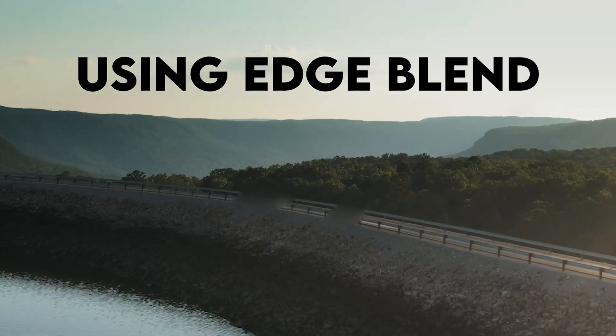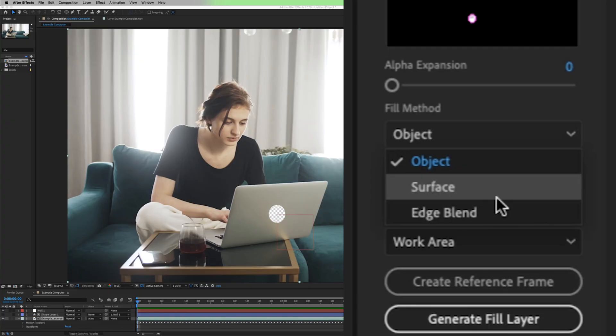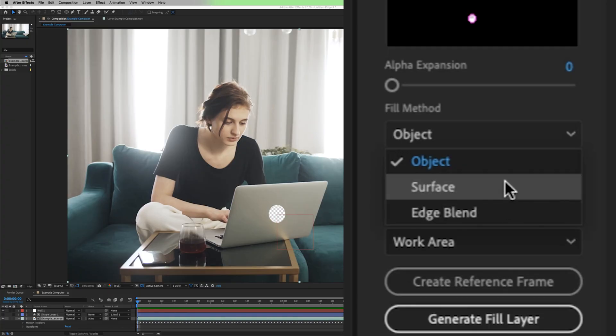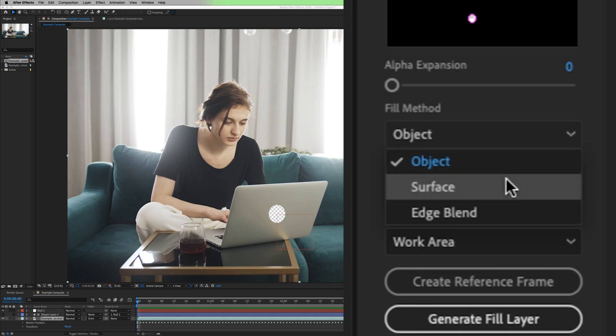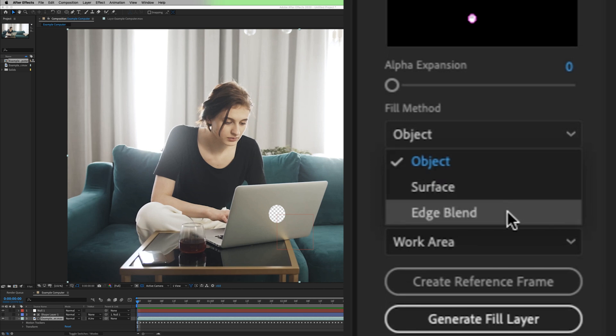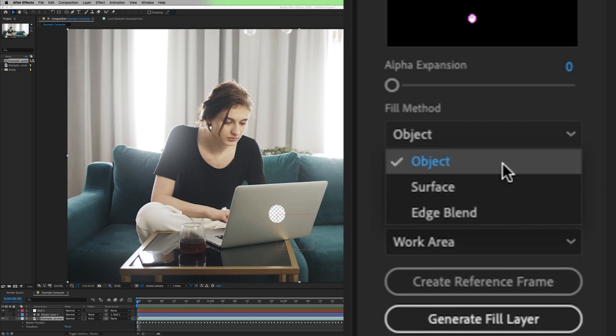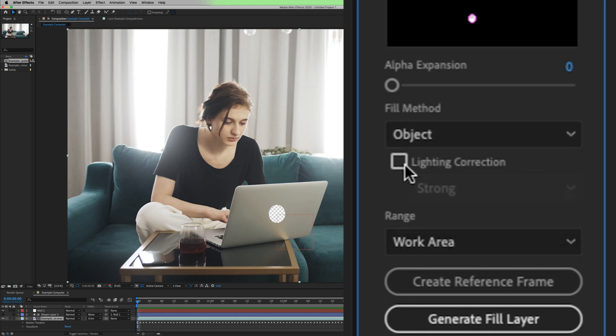To be honest, even if I am doing a surface or any other type of material, I always start with object just to see how it looks. And if that turns out well, then I just stick with it. If object doesn't work, then I switch to surface. If surface doesn't work, I try edge blend, but most of the time I just end up going with object. So even in this example, even though this is a surface of the computer, I'm just going to do object.